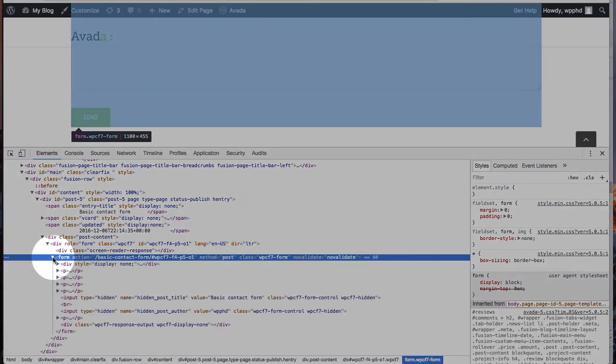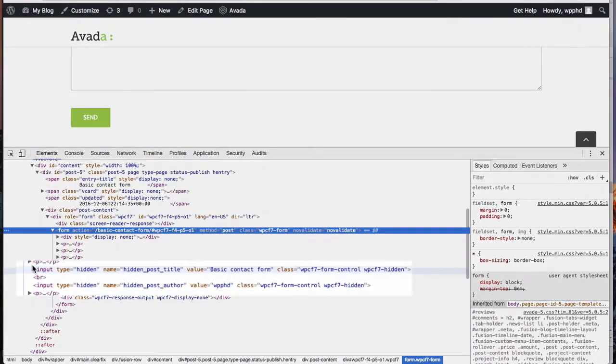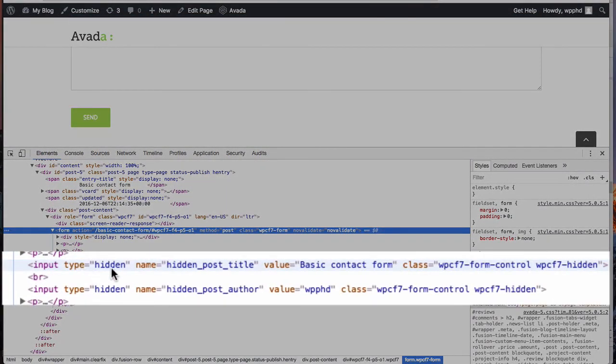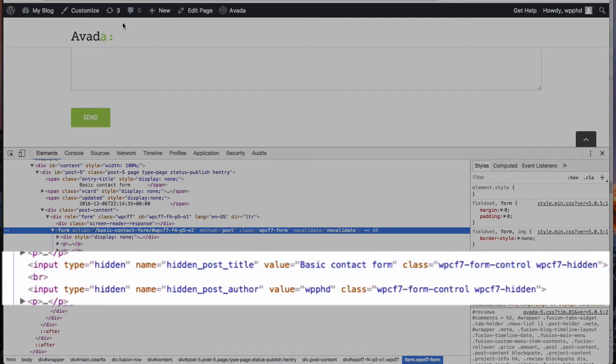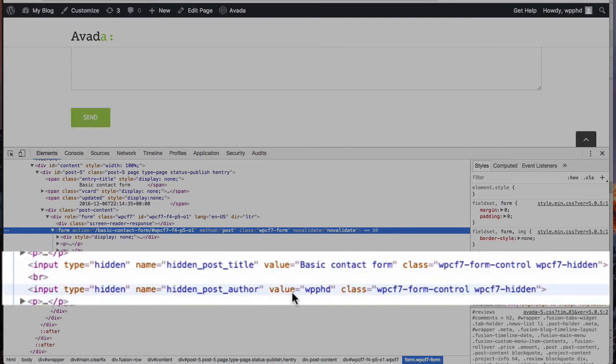So inside this form tag, we now have two hidden fields. One is called hidden_post_title and the value of it is Basic Contact Form, which is the title of my page. And we have another hidden field post_author, and the value is WP PhD, which is the username of the author that created this page.